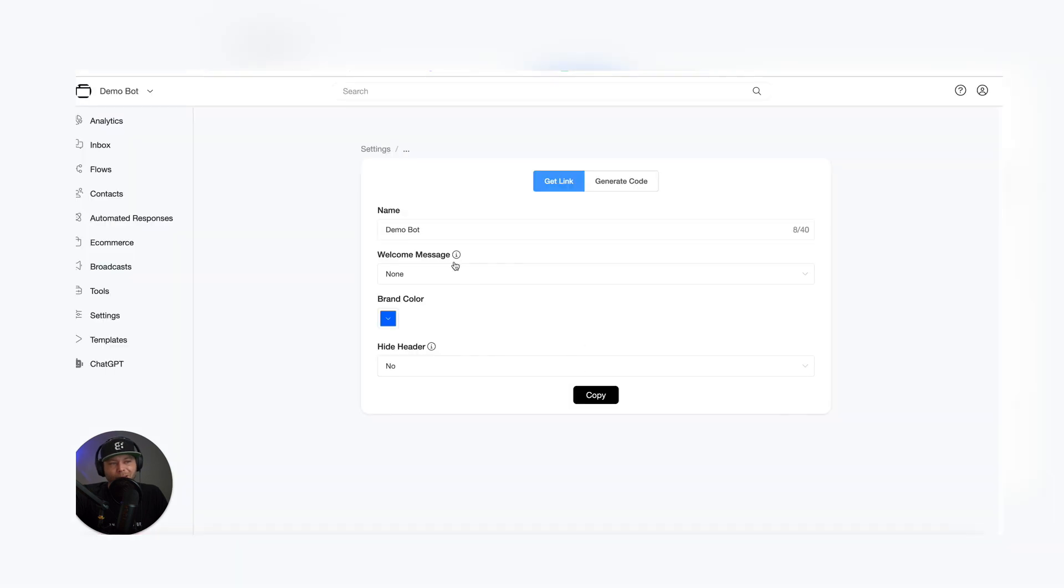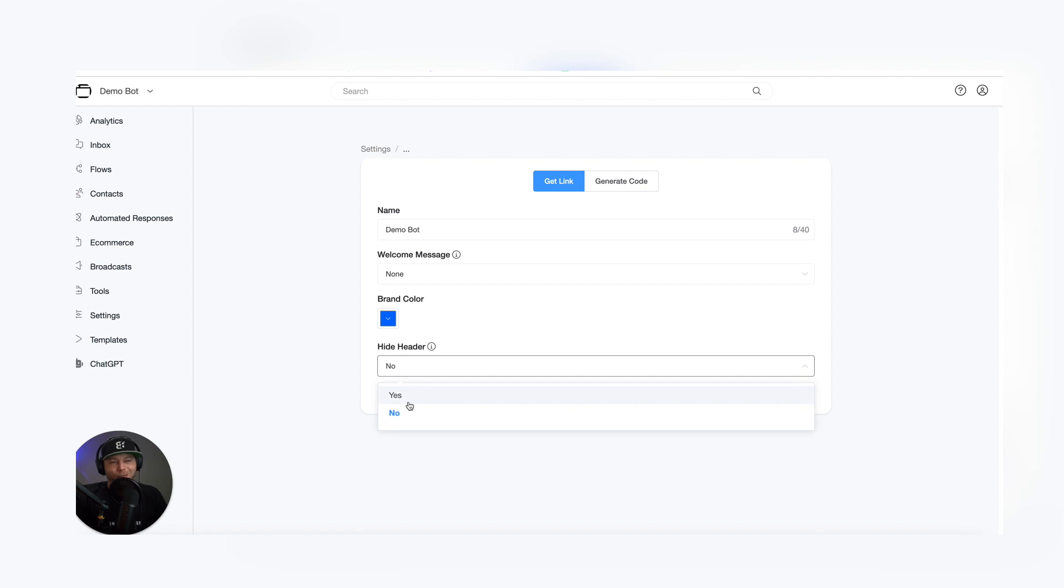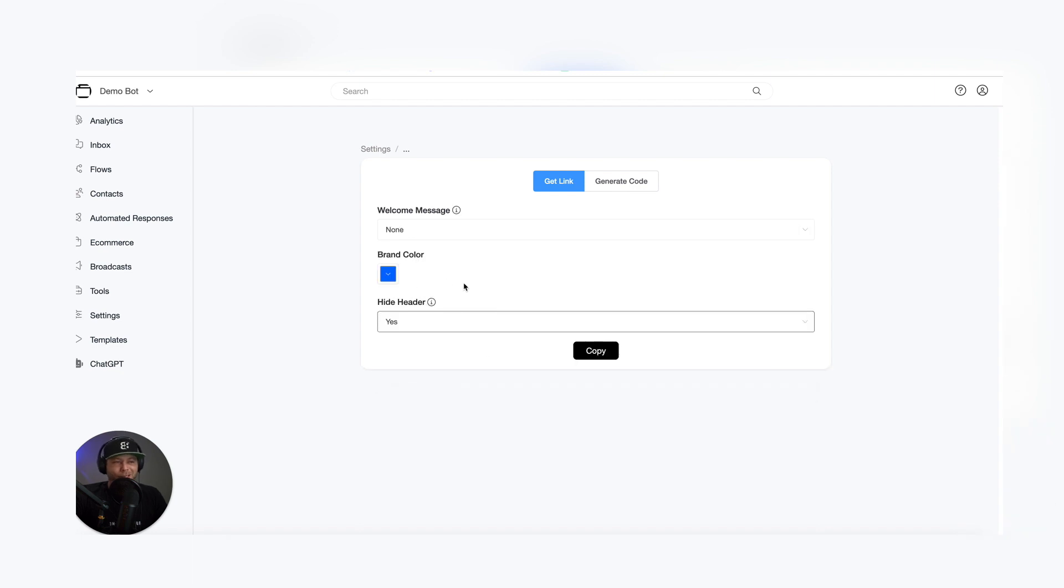And so the name is going to be the name you signed up your bot with. In this case, it's Demo Bot. There's not a welcome message set. And we're going to hide the header. Sure. Let's hide the header.